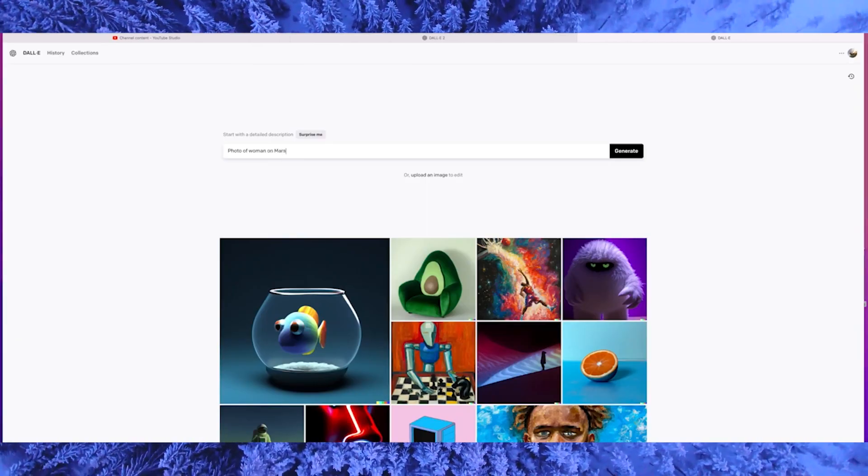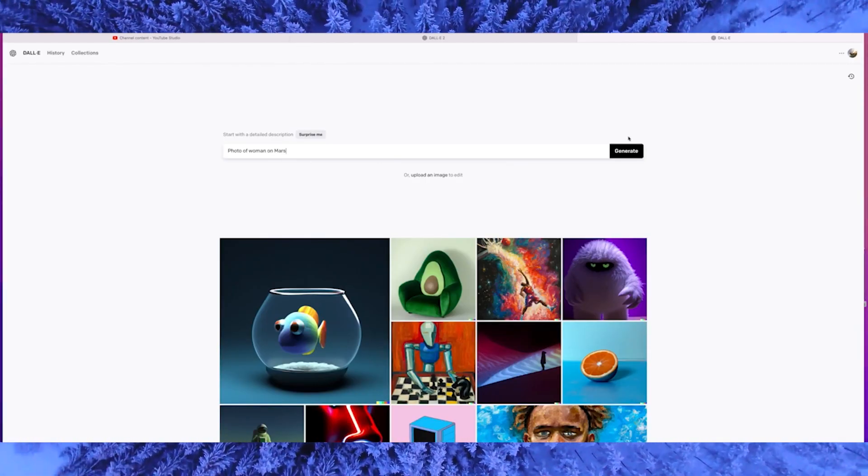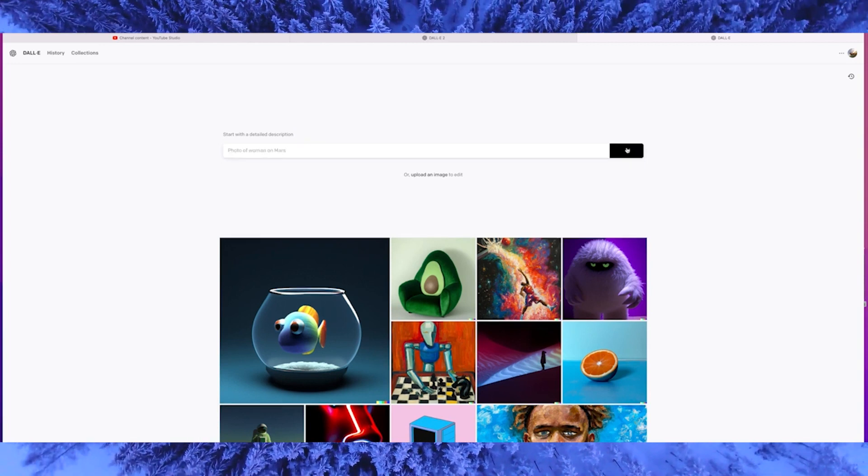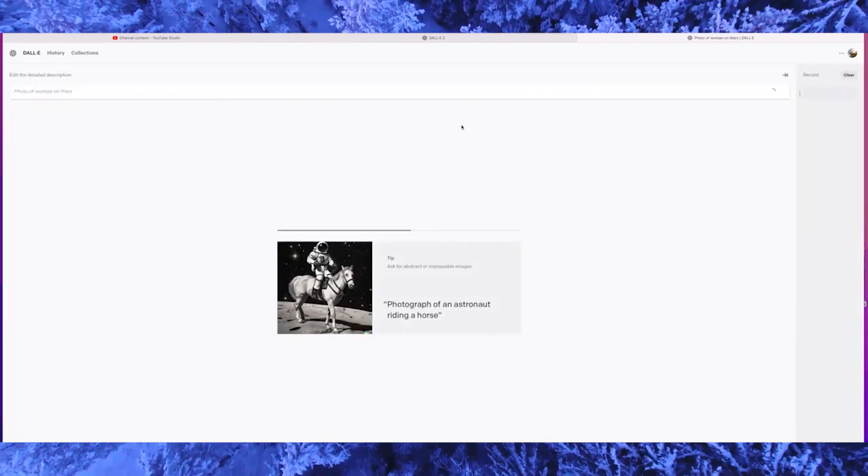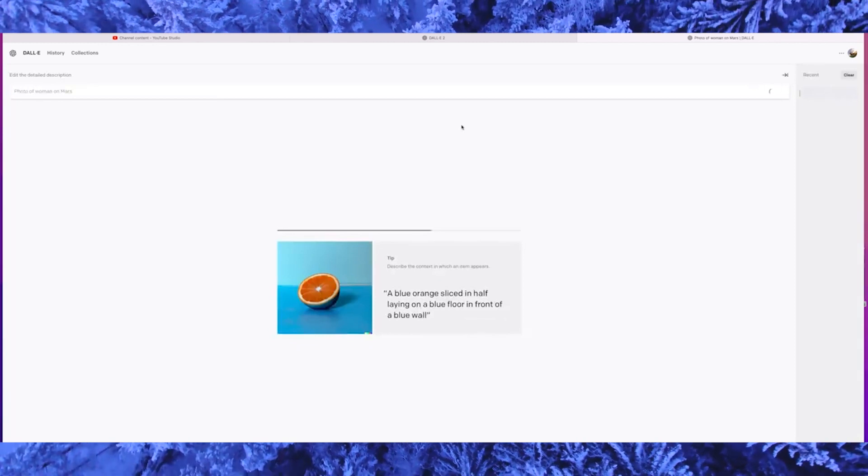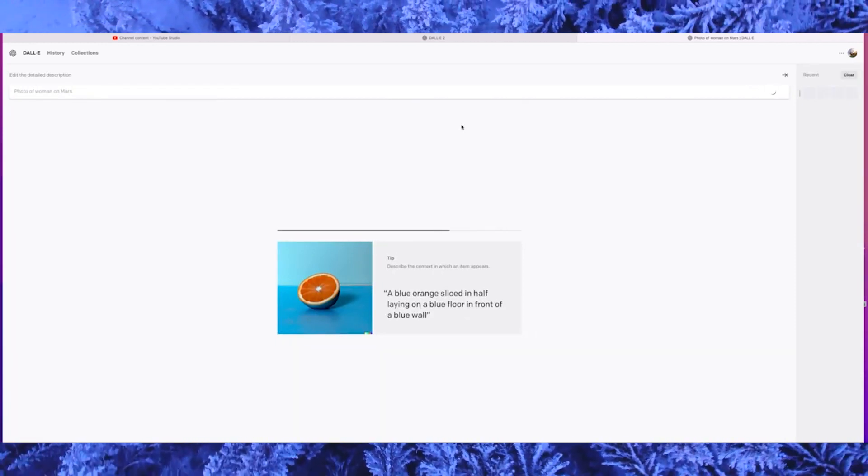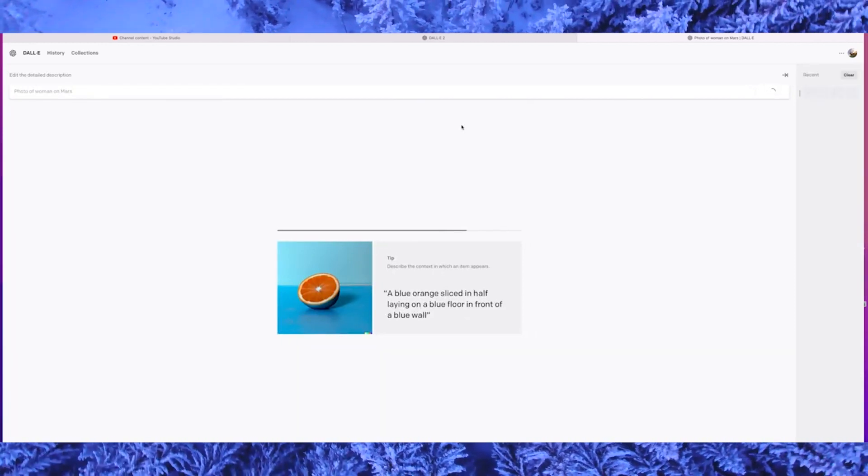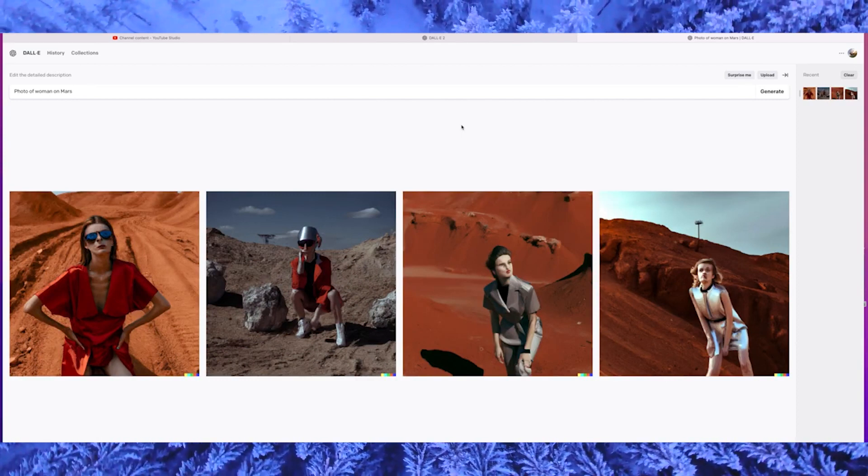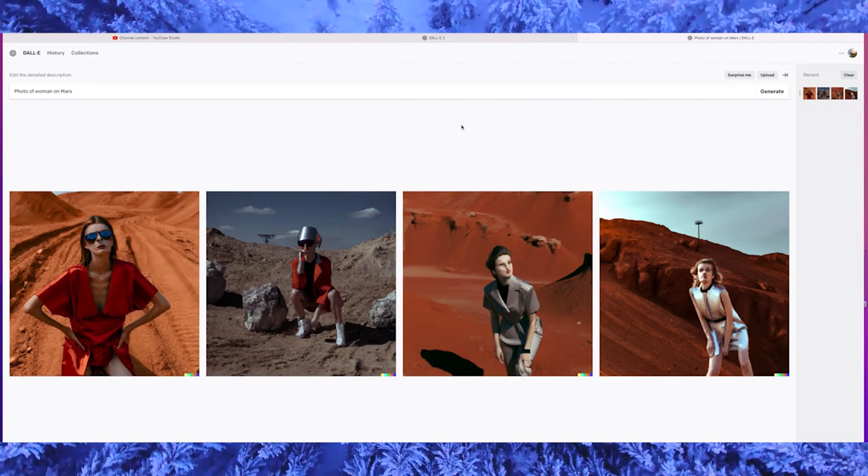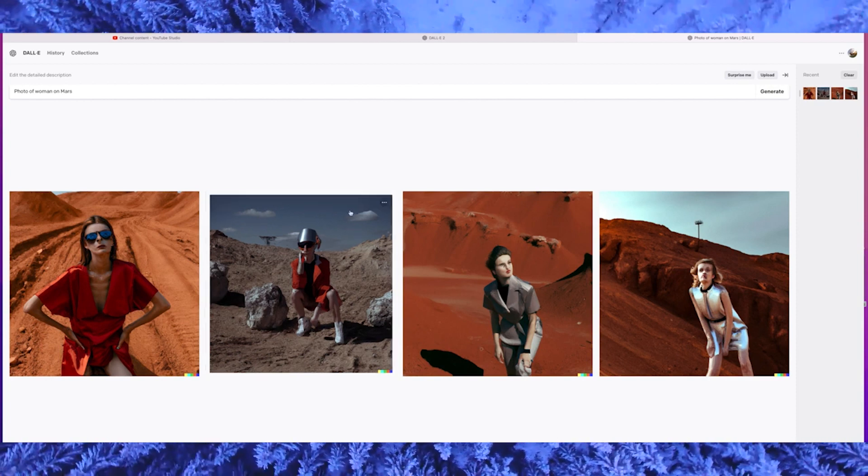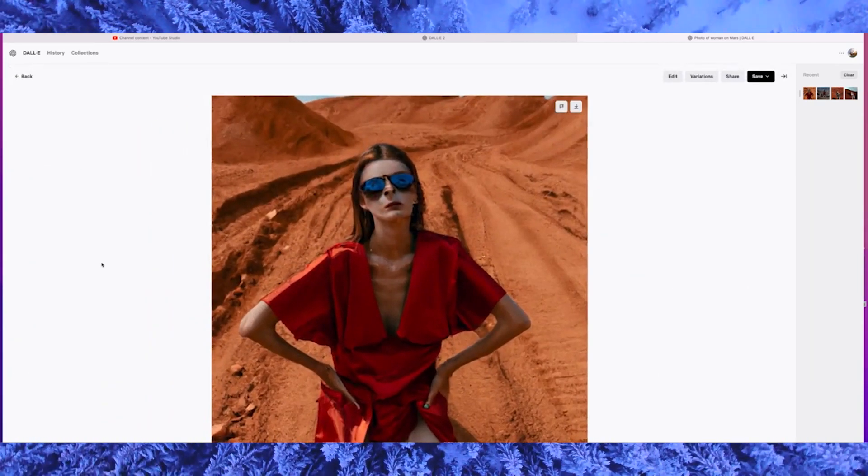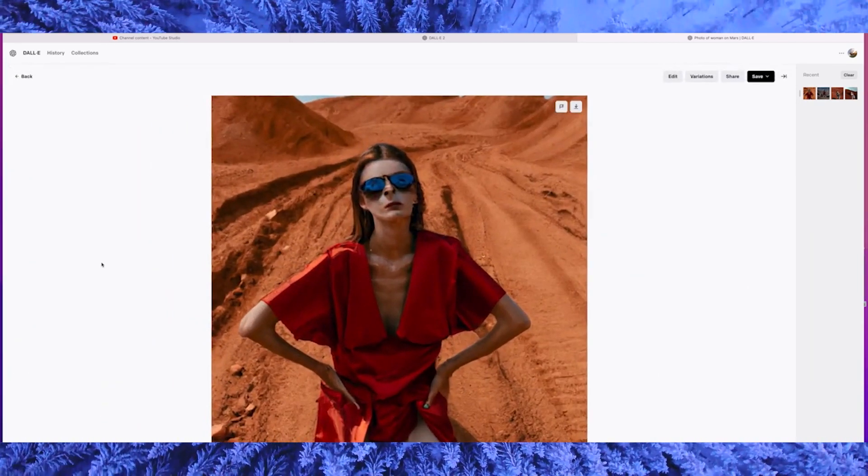Step three, generate images. Once you have uploaded your reference images, you can begin generating new images using DALL-E 2. To do this, simply input a text prompt that describes the image you want to generate. For example, if you have uploaded a reference image of a cat, you can input a prompt like a cat sitting on a windowsill. DALL-E 2 will then generate a new image that fits your prompt.